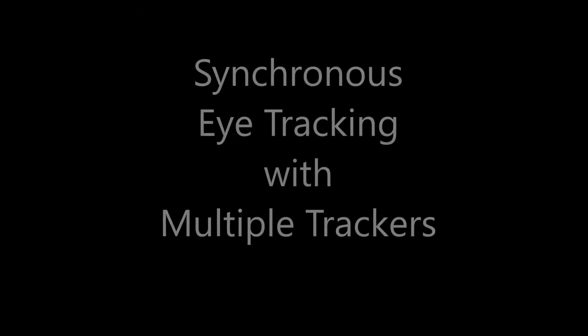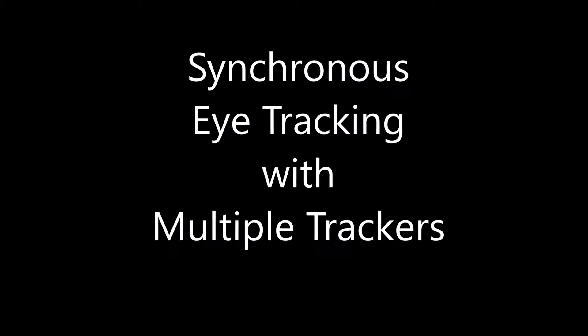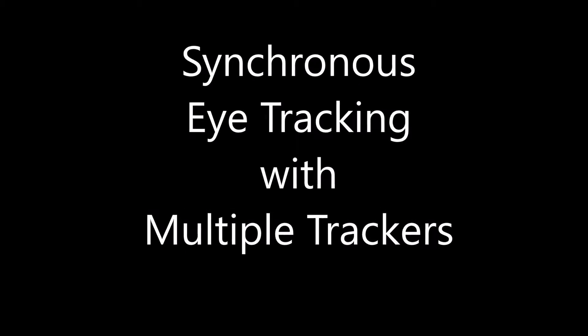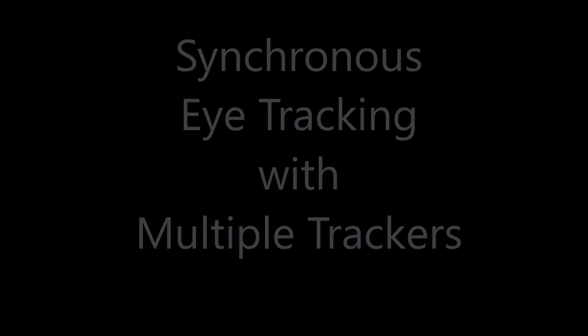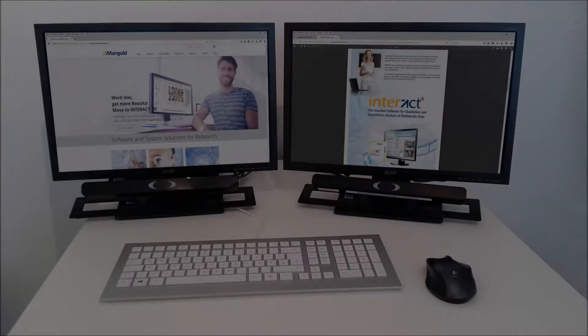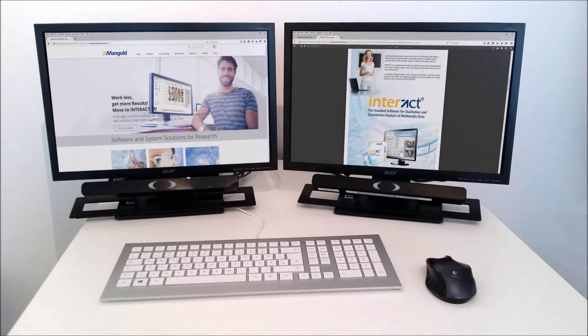Hi! This demo shows you the power of the Mungle Vision eye tracking system. You can see a setup with two eye trackers, one underneath each monitor.